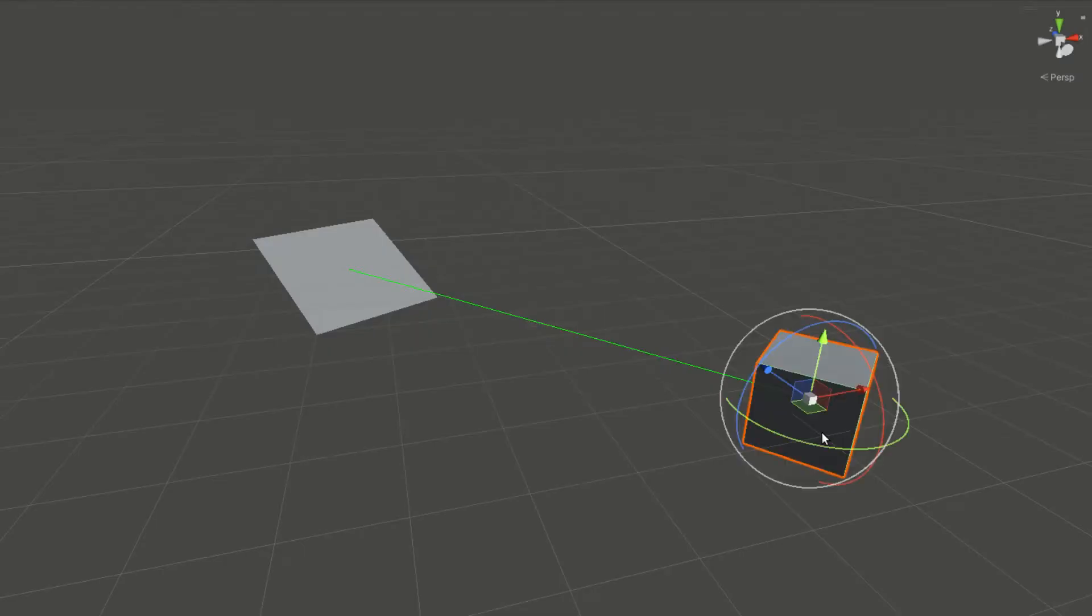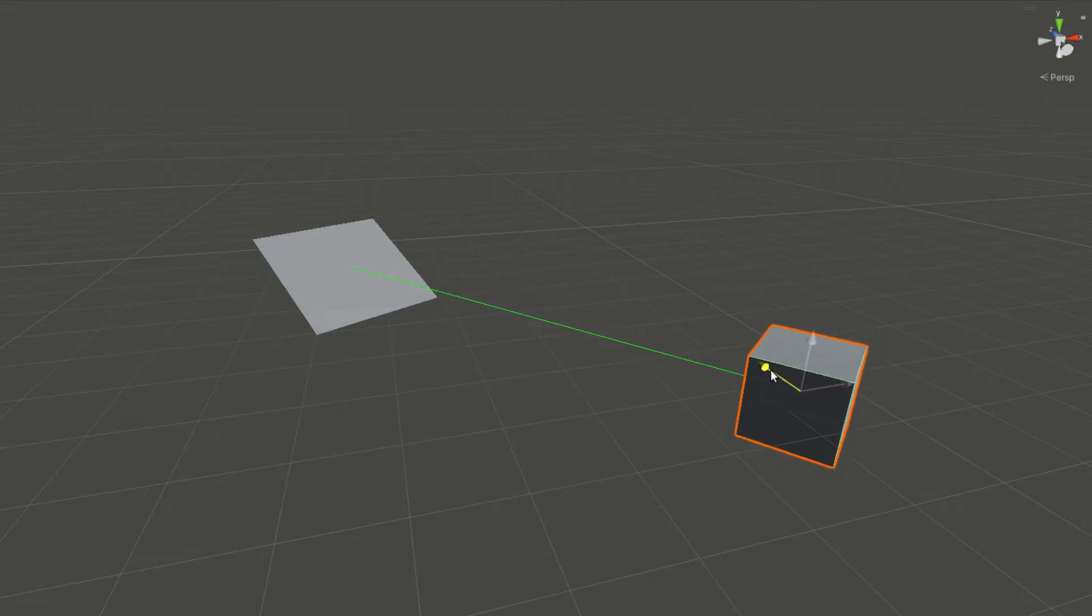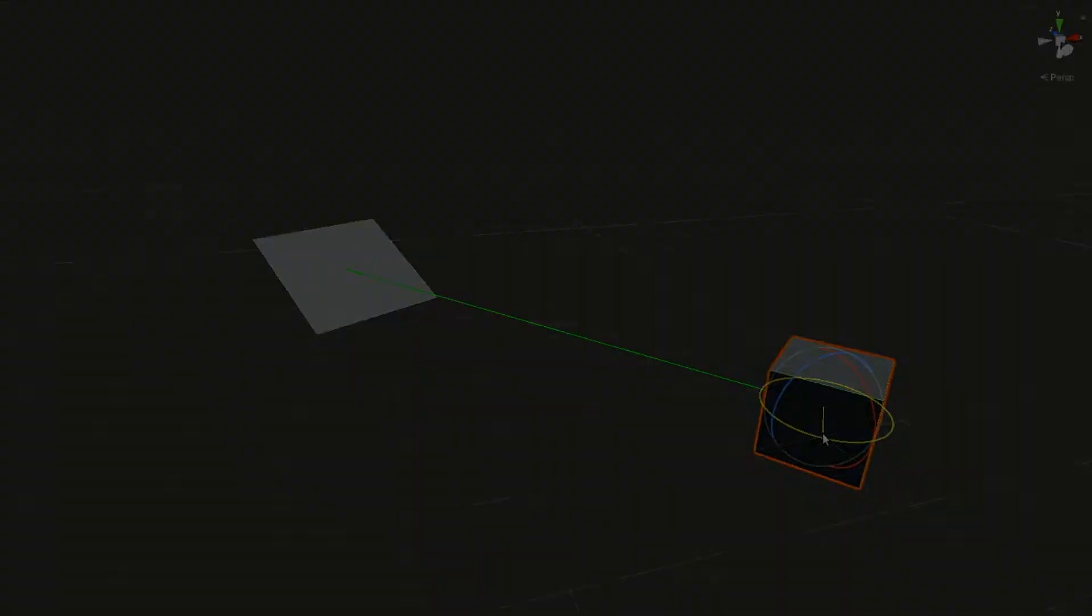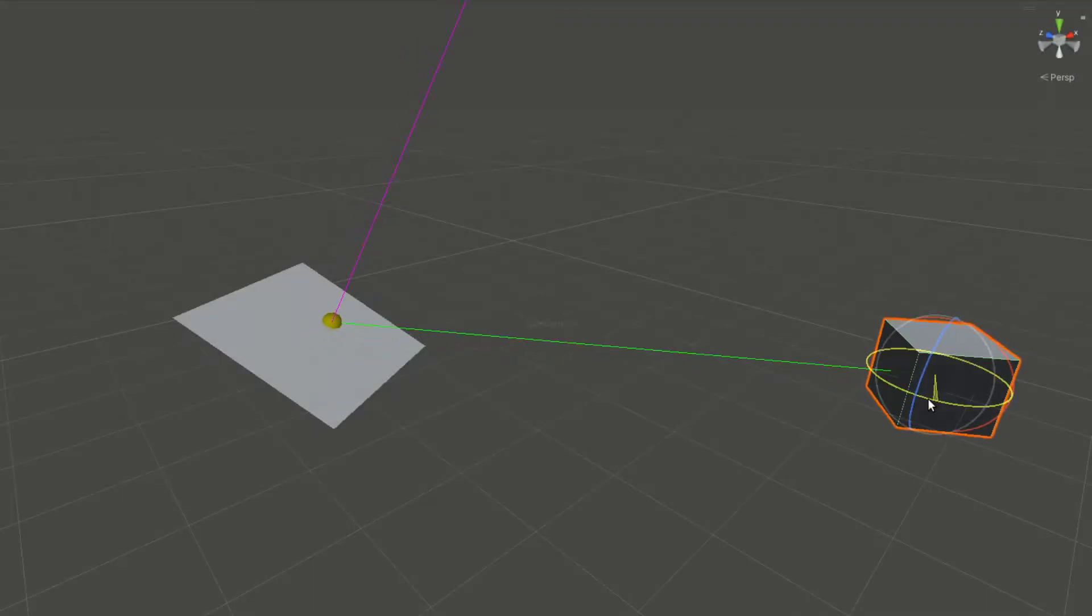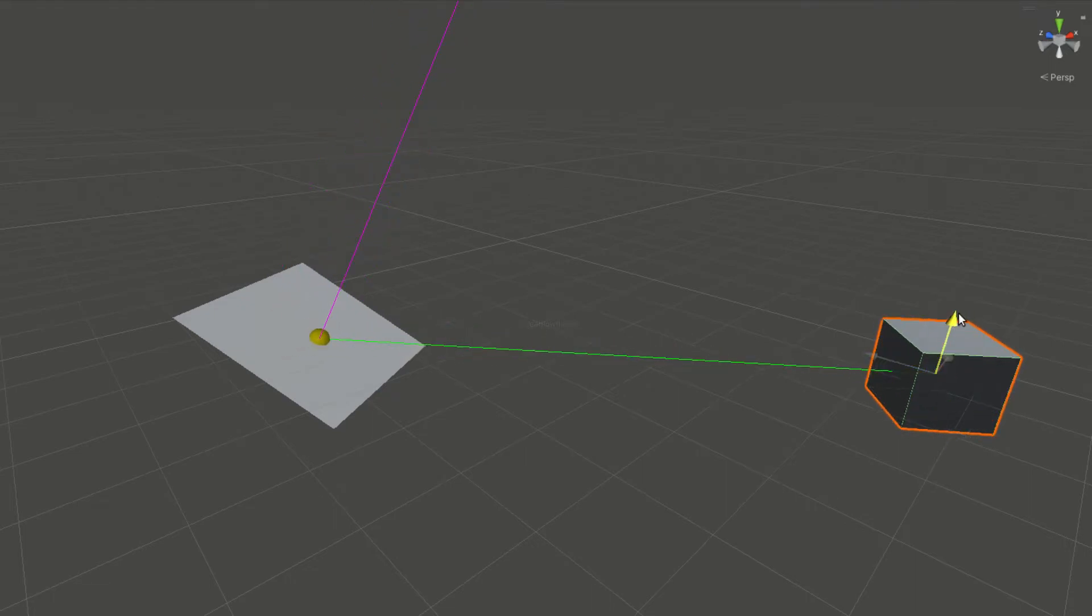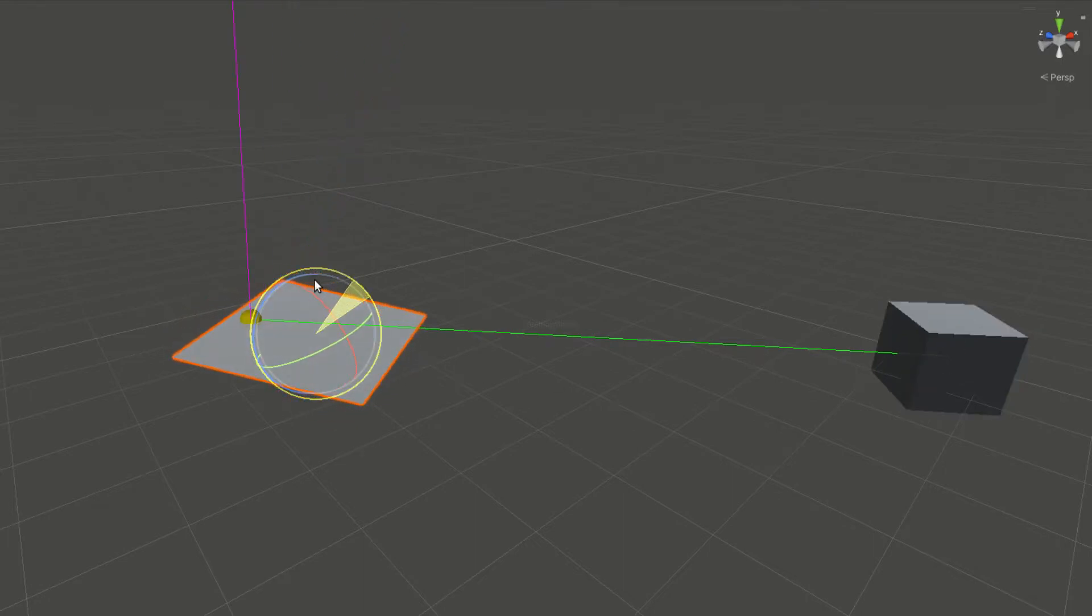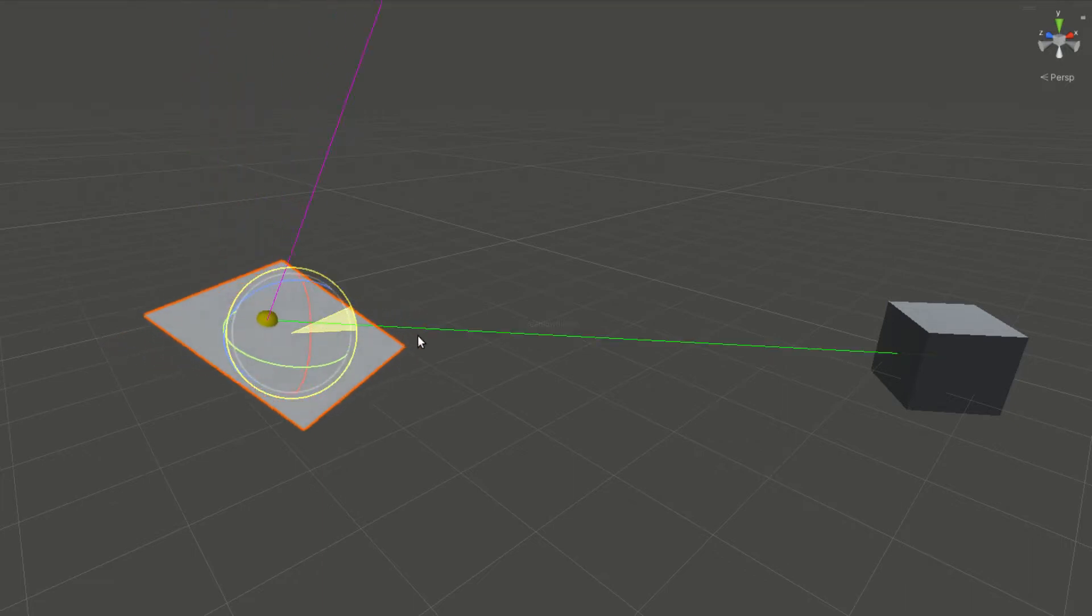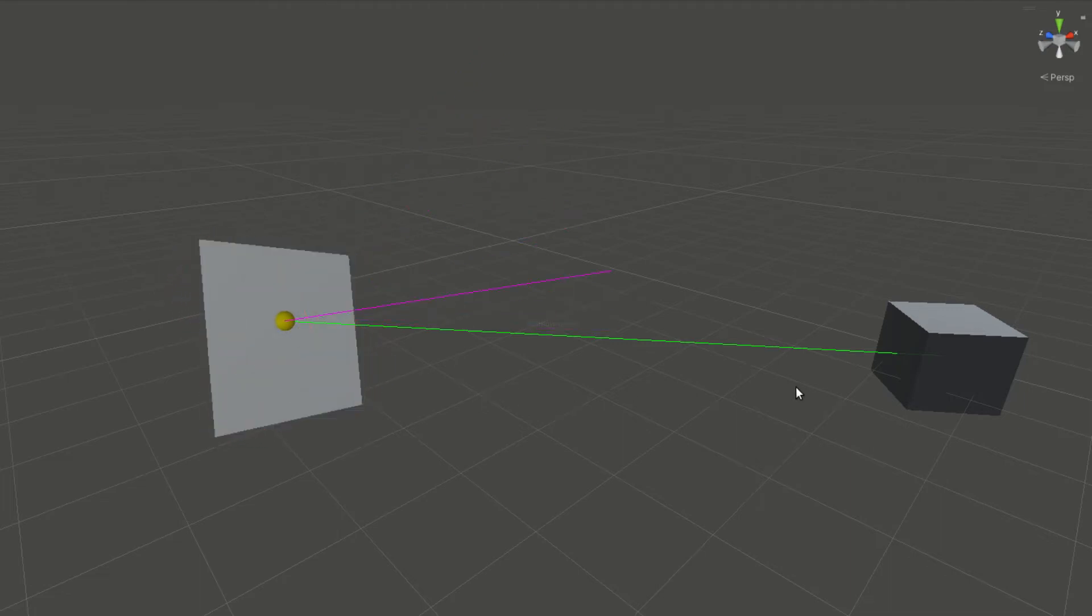When a raycast is requested, a virtual invisible ray will be shot at a requested direction from the position provided. A raycast hit object will be returned if the ray hits a collider face. This object contains data including the distance from the ray origin, the global position, and normal direction of the hit points, as well as references to the object that the ray has hit. If the ray does not hit anything, a null reference will be returned.